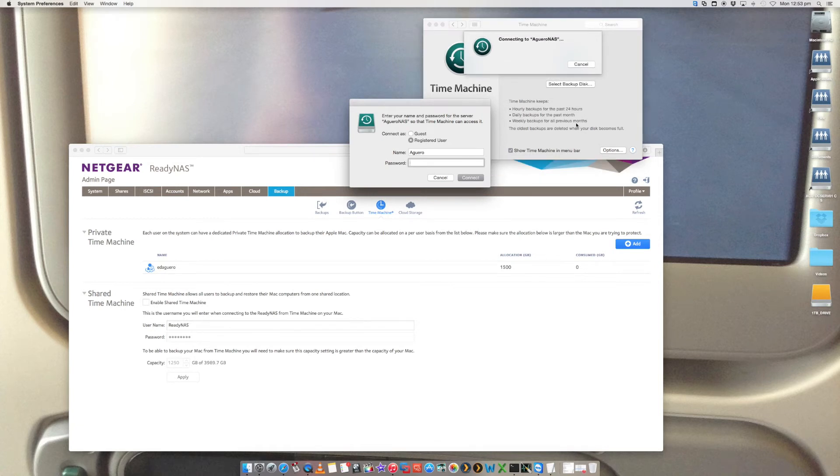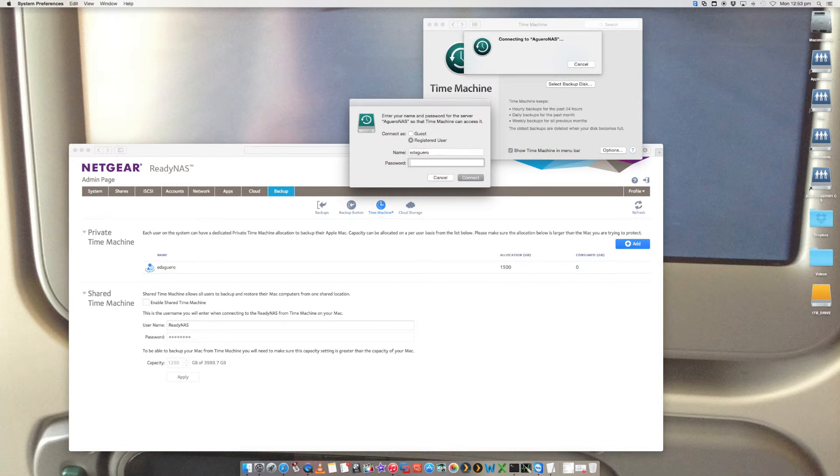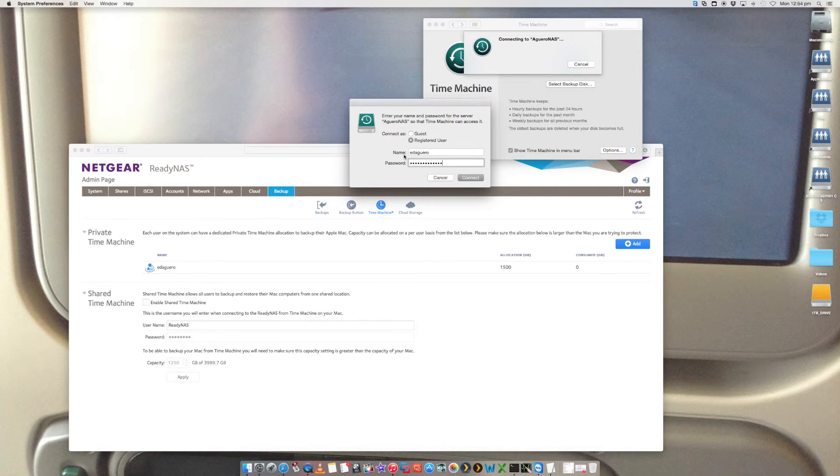It's now going to ask me for my credentials to that ReadyNAS, which I will put in. So these are the login credentials to log in as an admin to your ReadyNAS.